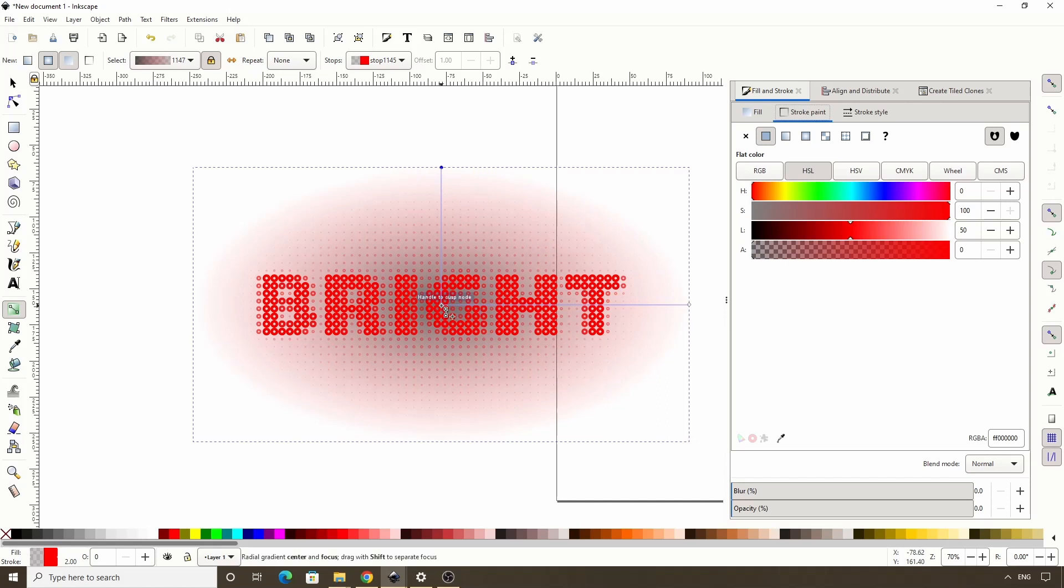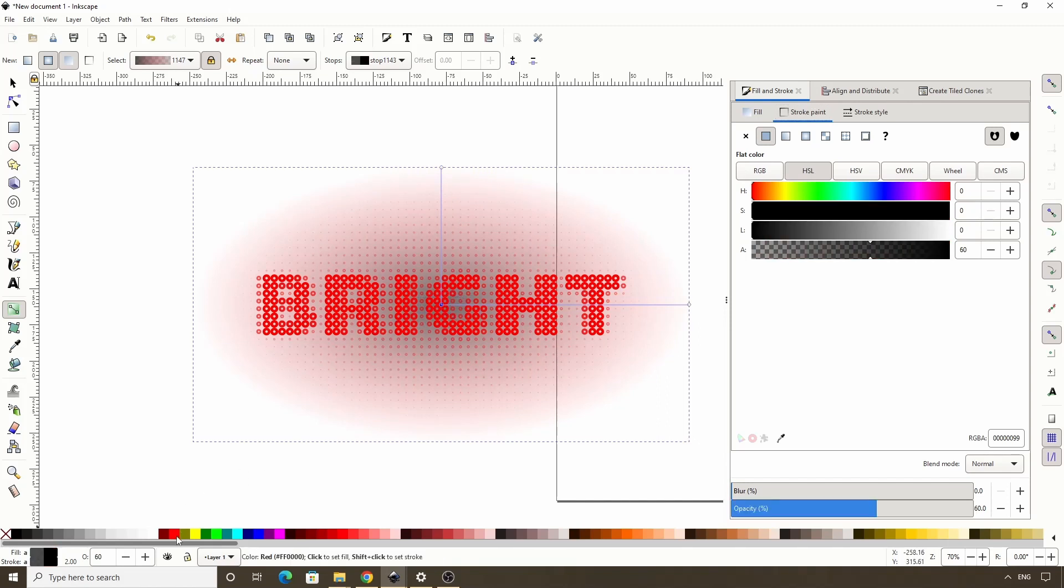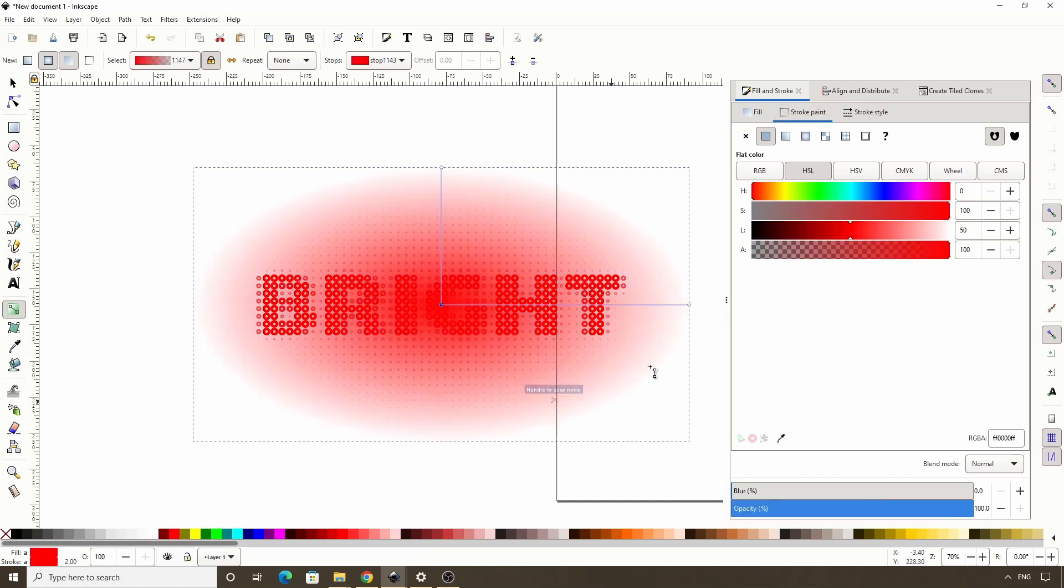Let's select the middle stop and make it the same color. Let's lower the Alpha about halfway.